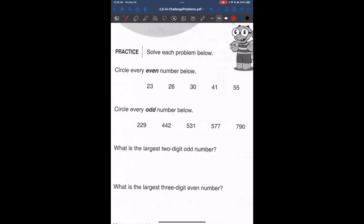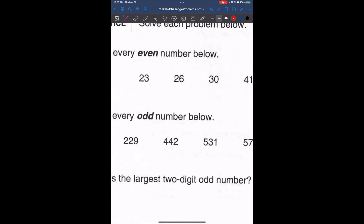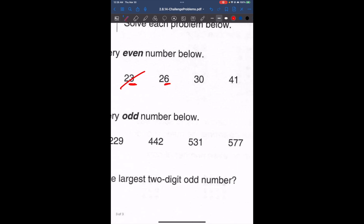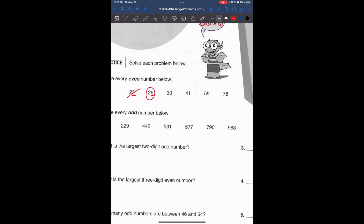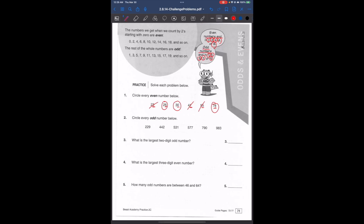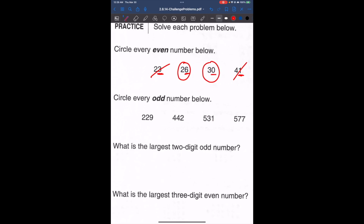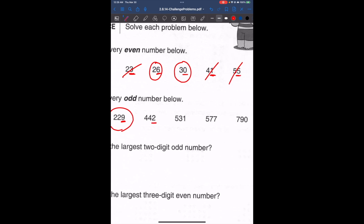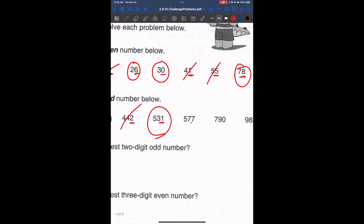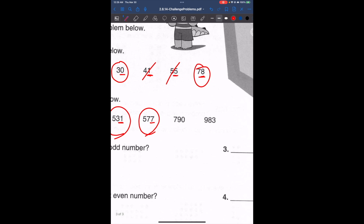Let's try identifying even numbers. Ending with 3 — odd. Ending with 6 — even. Ending with 0 — even. Ending with 1 — odd. Ending with 5 — odd. Ending with 8 — even. Now circle every odd number: ending with 9 — odd; ending with 2 — even; ending with 1 — odd; ending with 7 — odd; zero is even; 3 is odd.